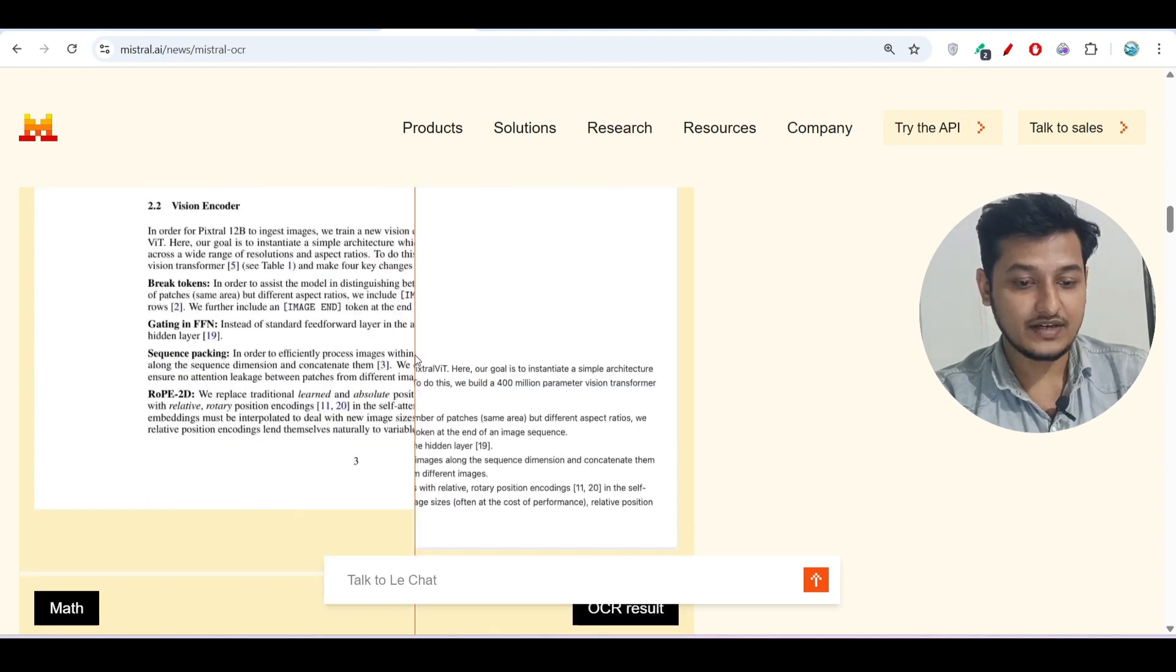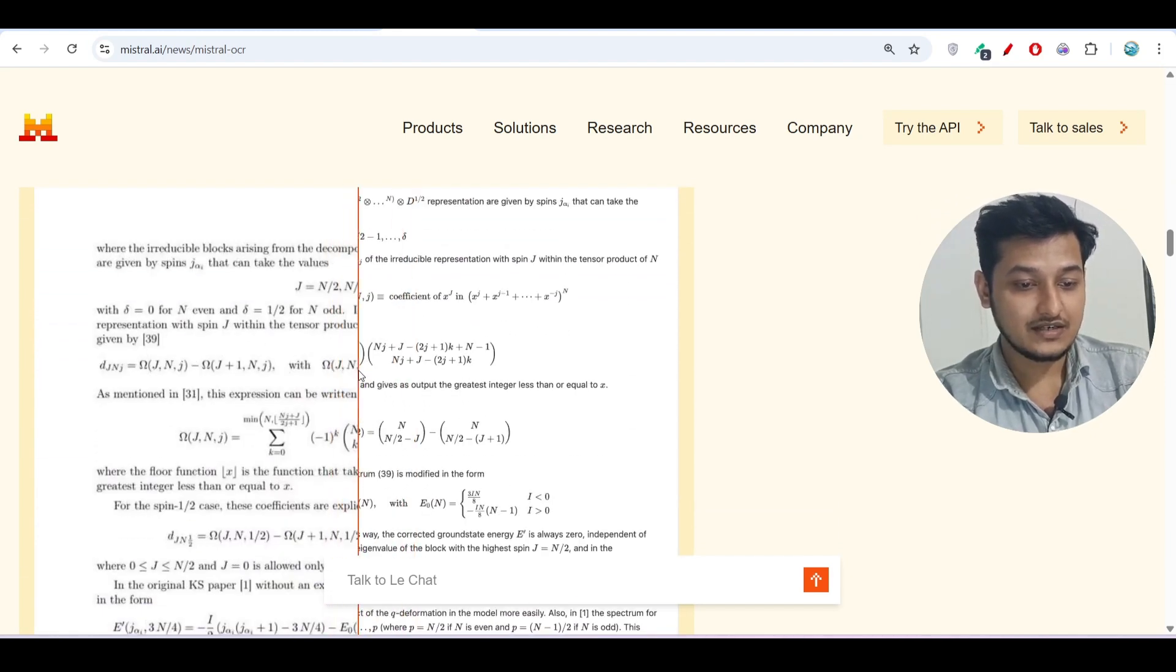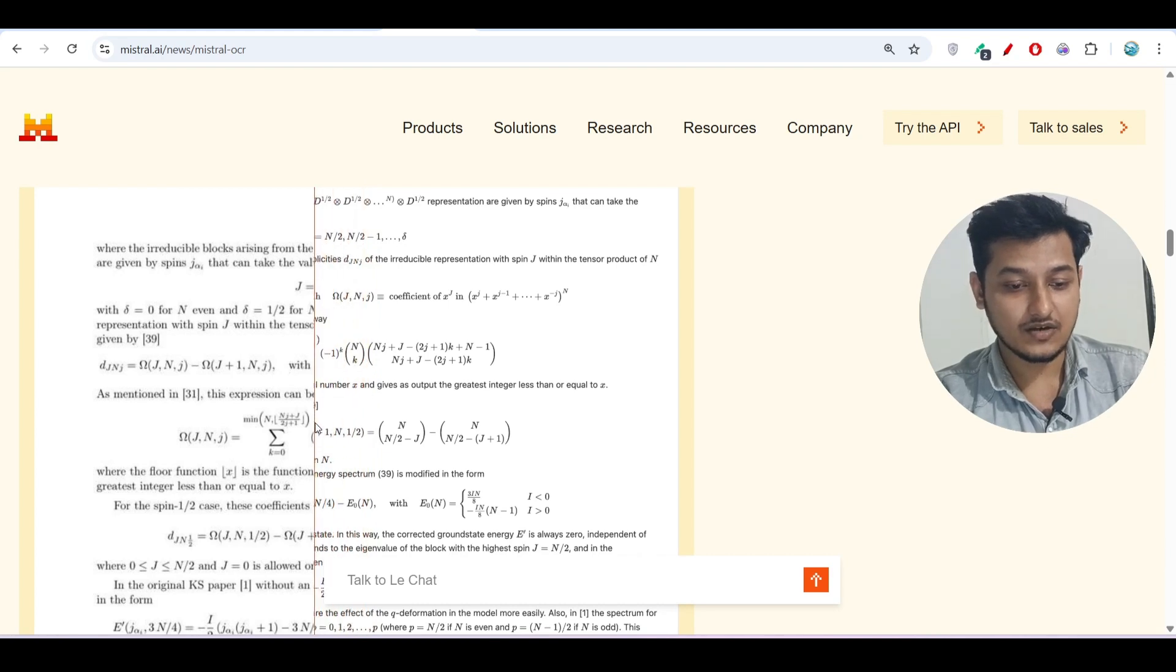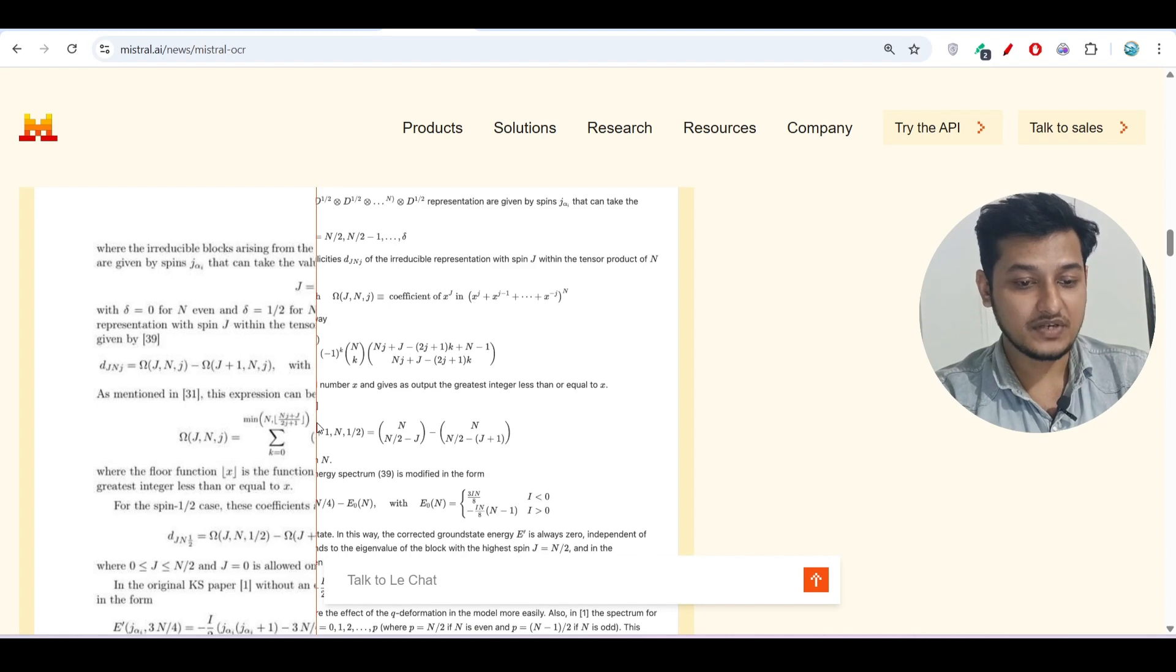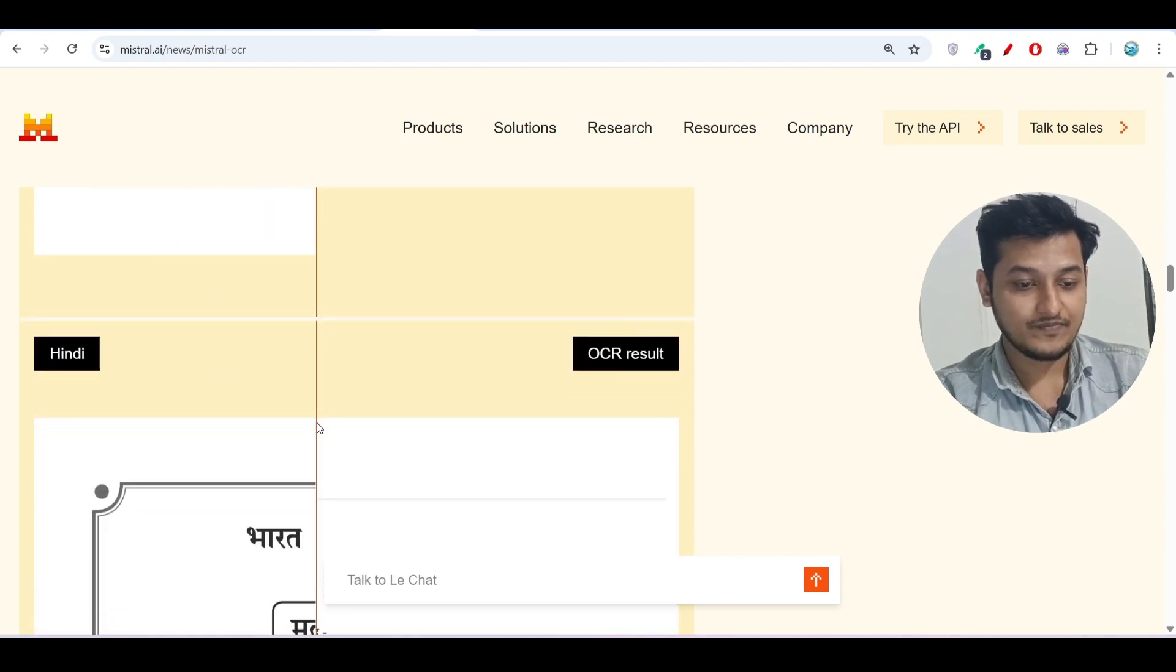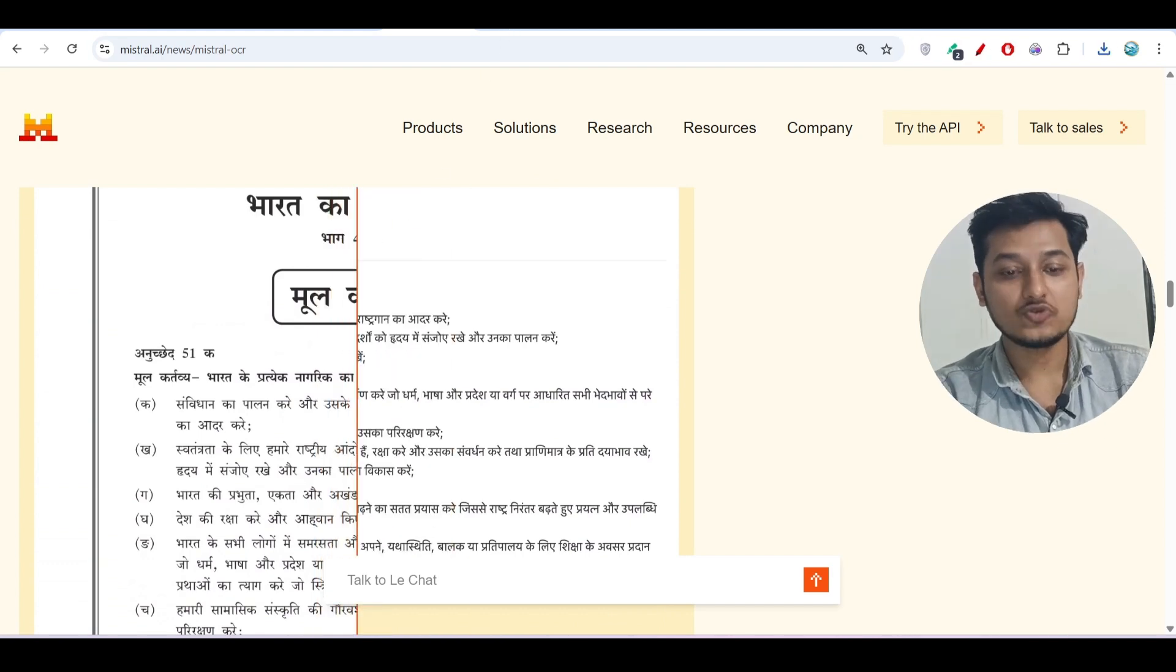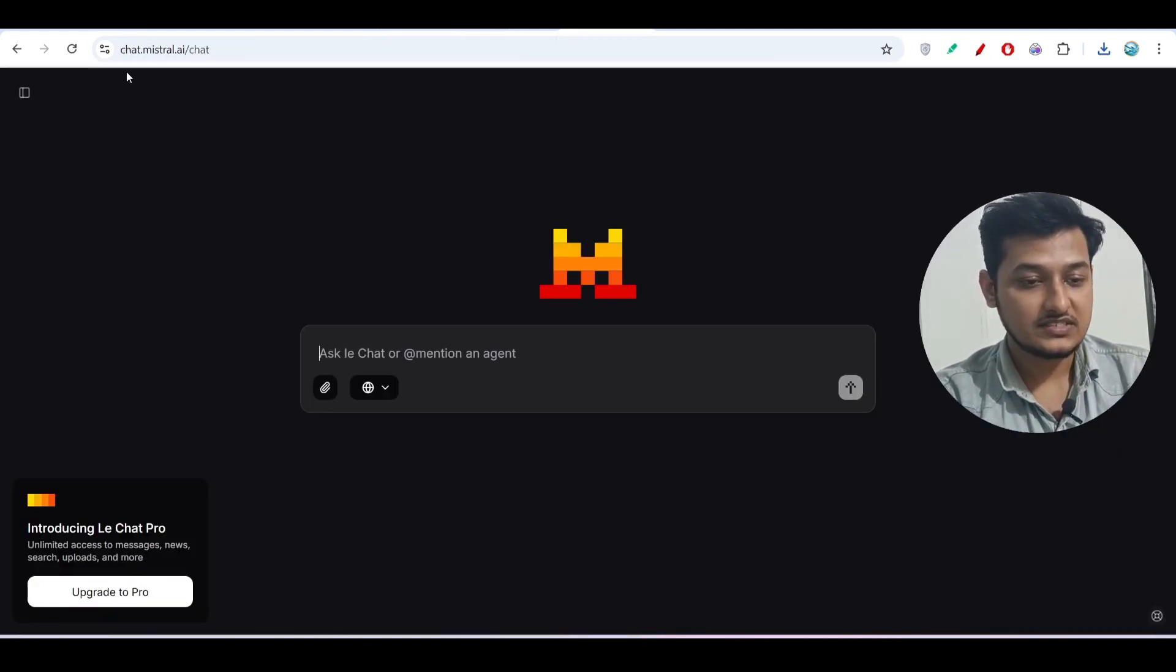If I scroll down below here, you see that all of these equations, all of these question answers are actually same-to-same from the PDF that they have generated. Also, I will show you how to access it.